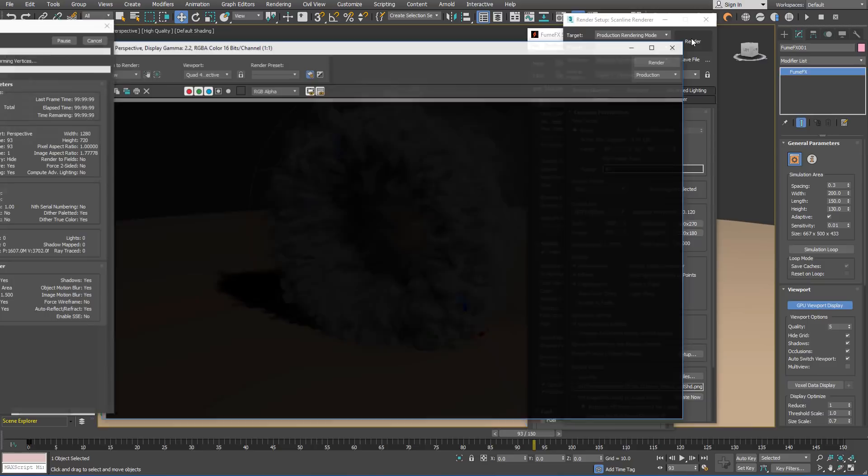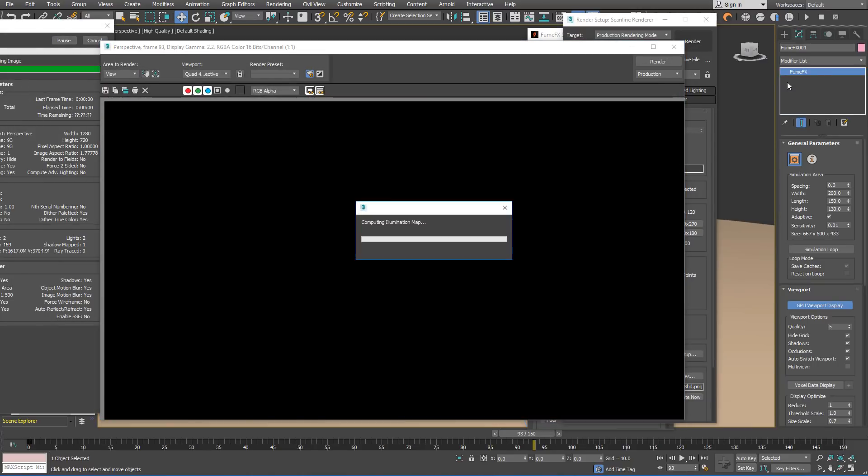We have finished the shader parameters setup, so let's take a look at how the rendering looks.